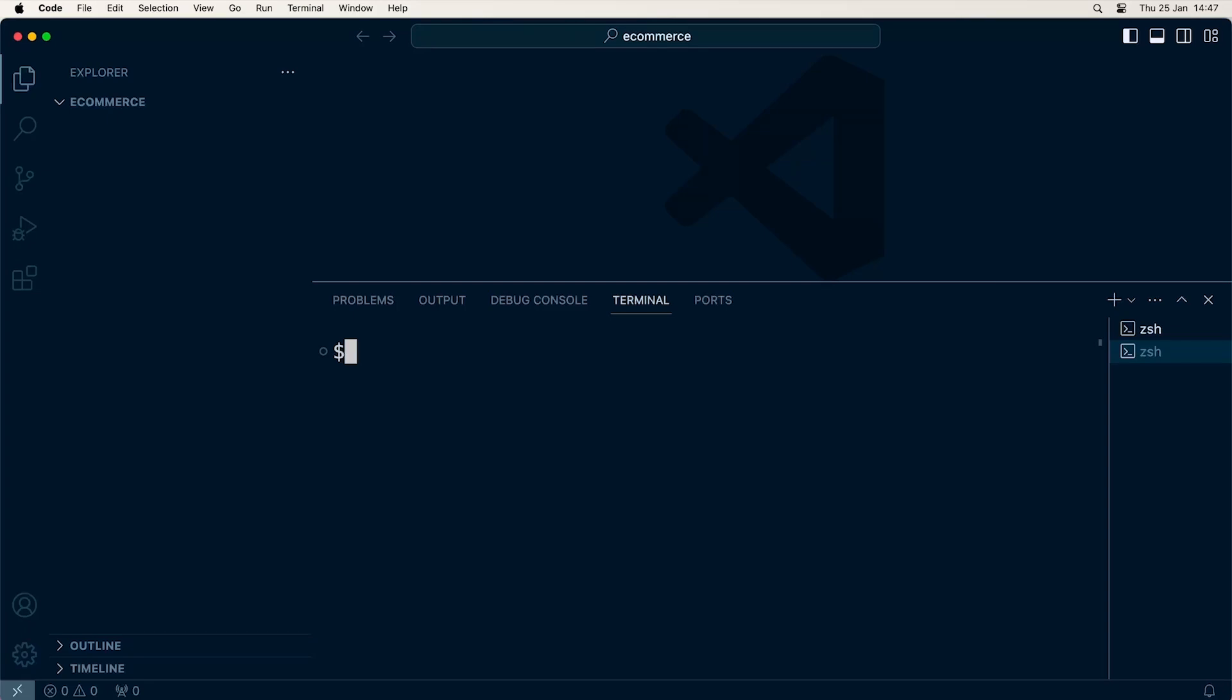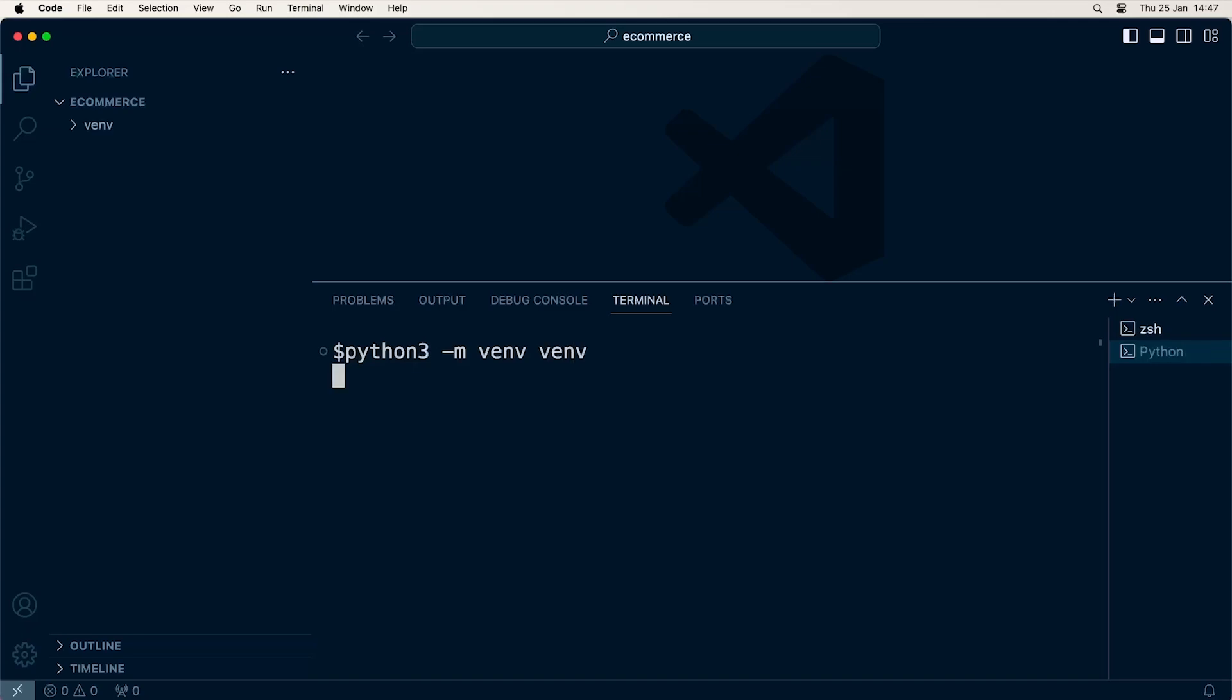On Mac, we're going to type in python3 and then the -m flag, then venv for virtual environments. We need a folder to put our virtual environment in, so we're just going to use venv—that's the folder name. We create the virtual environment and the folder. Everything is now set up and ready for us to start.